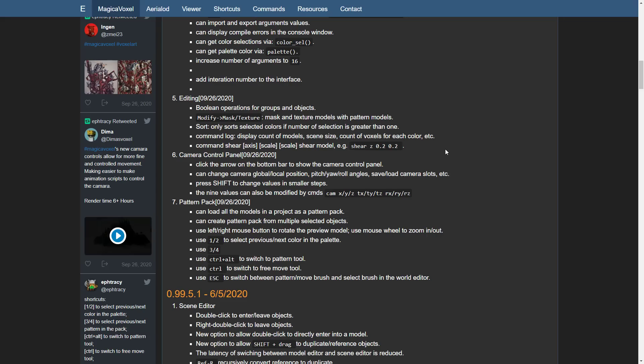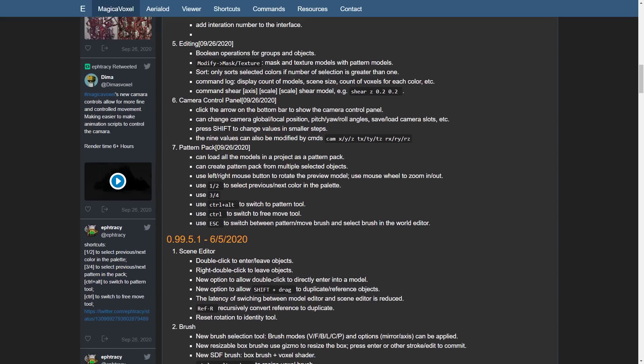We have some improvements to editing, including Boolean operations for groups and objects, modify mask texture, and so on.